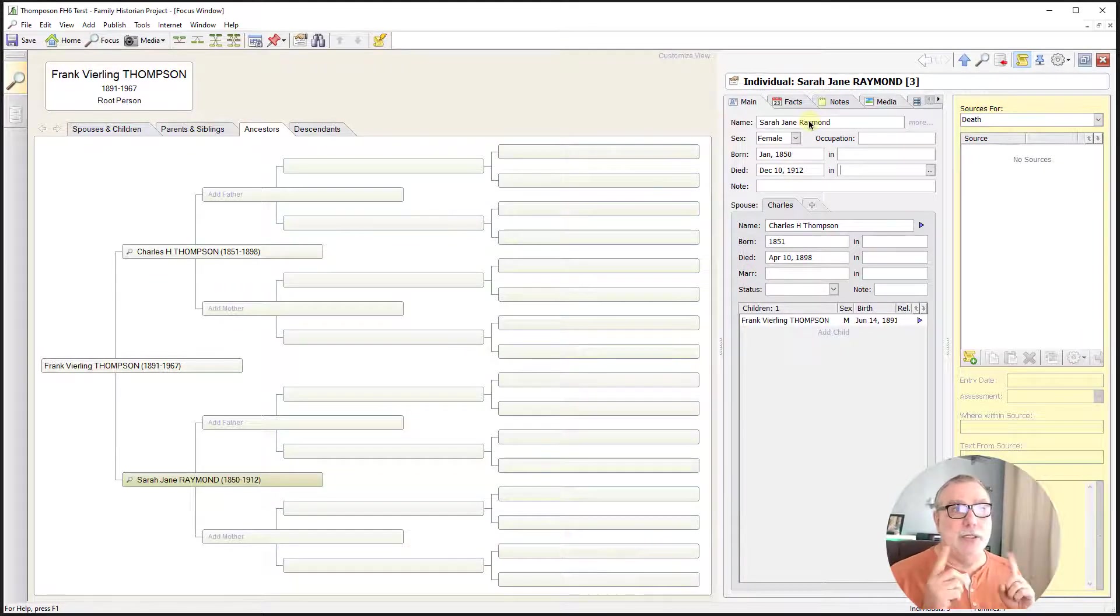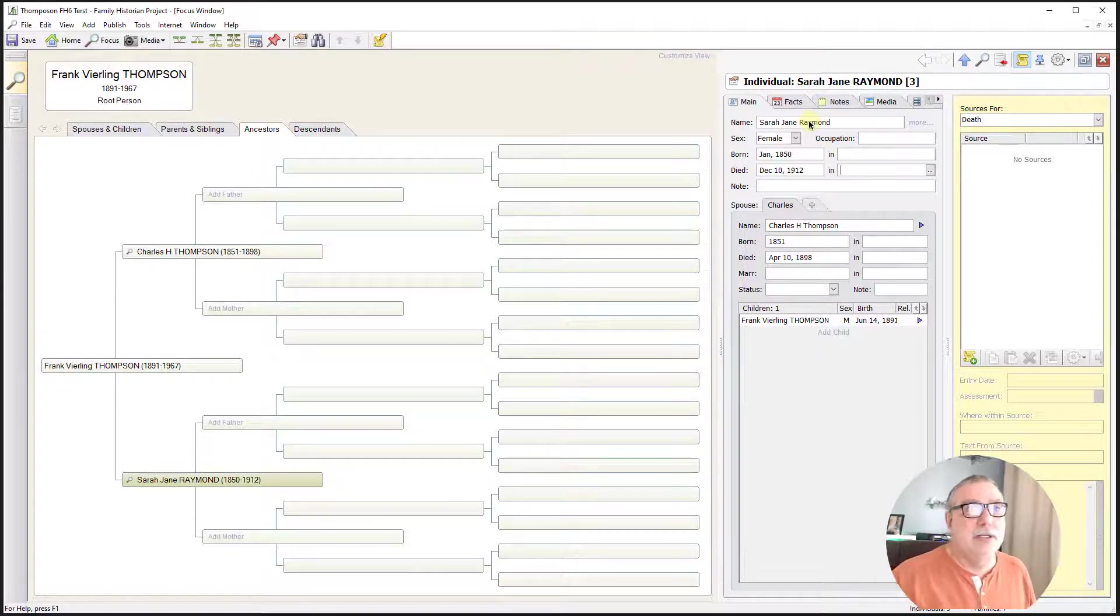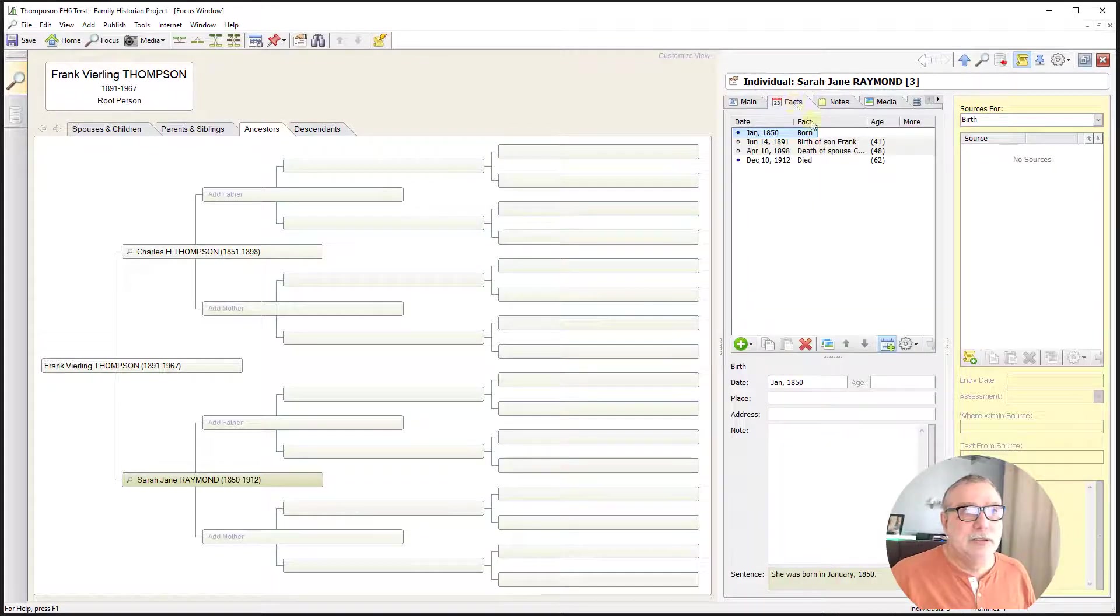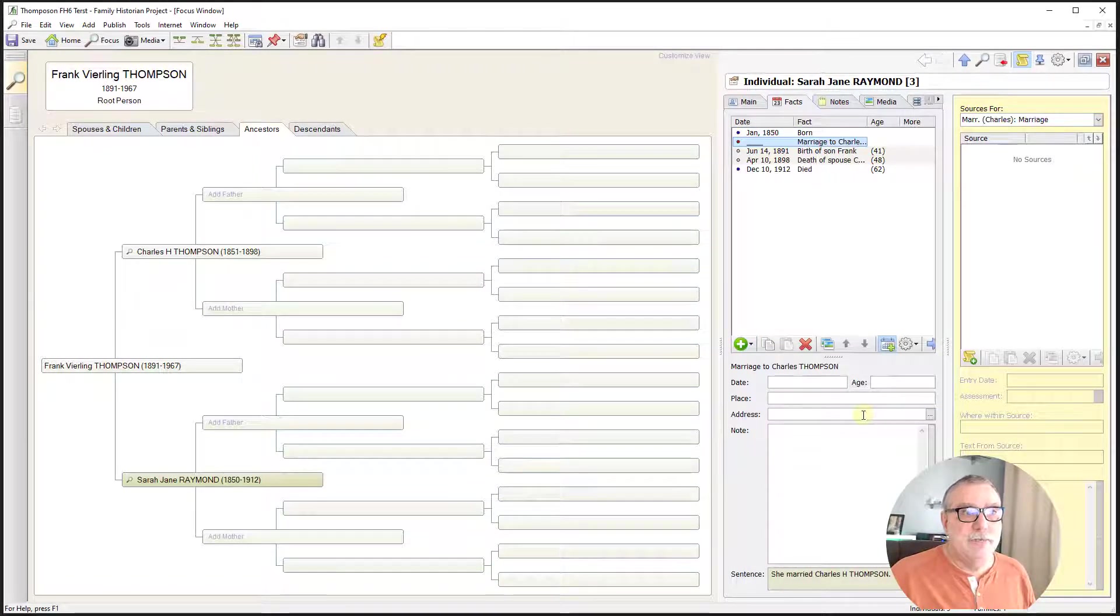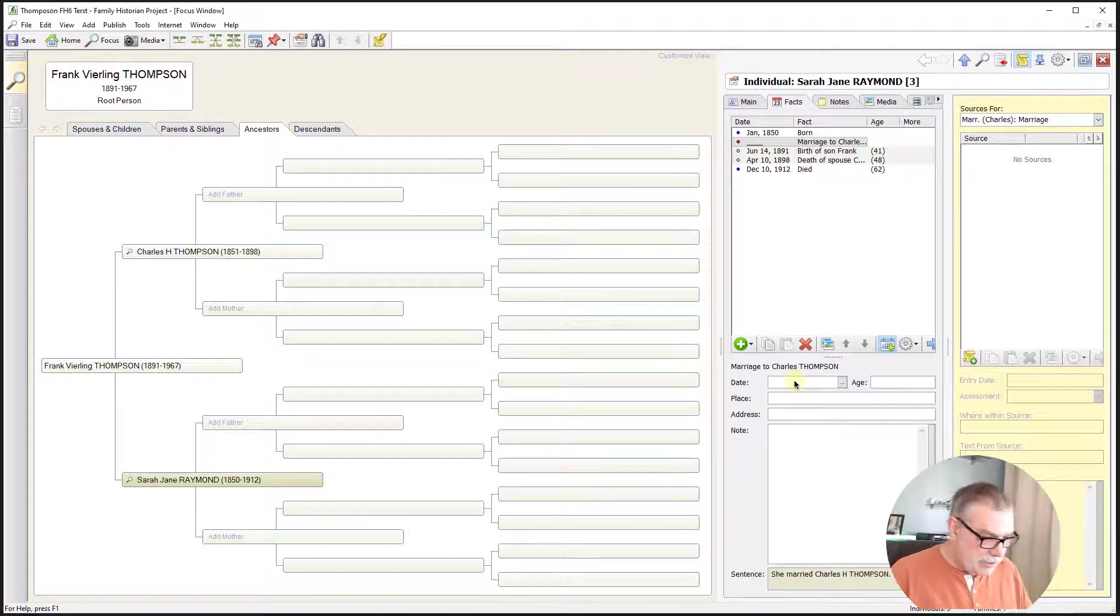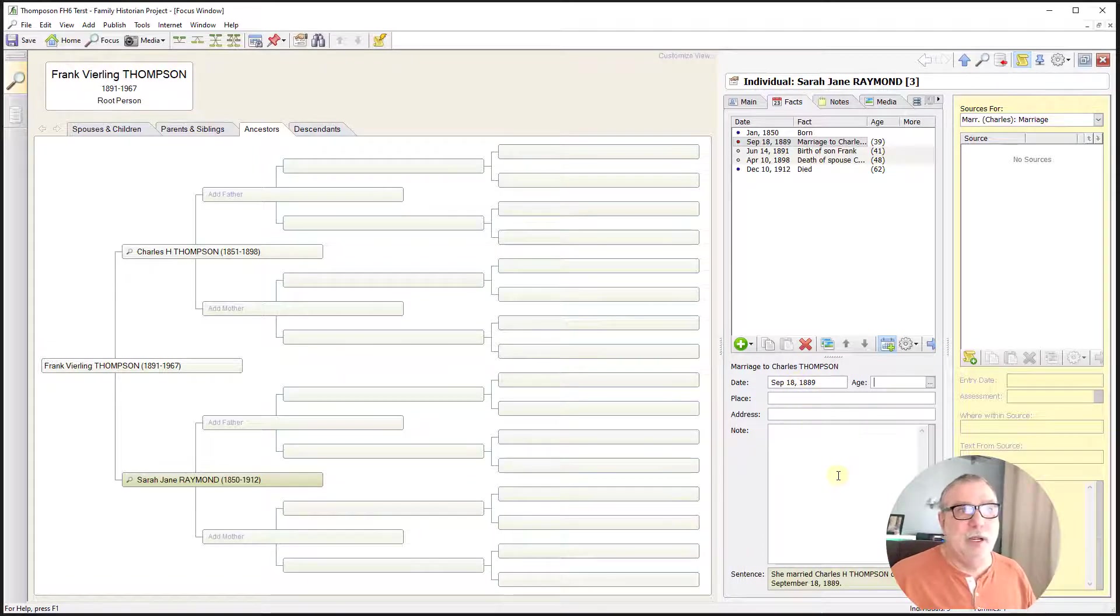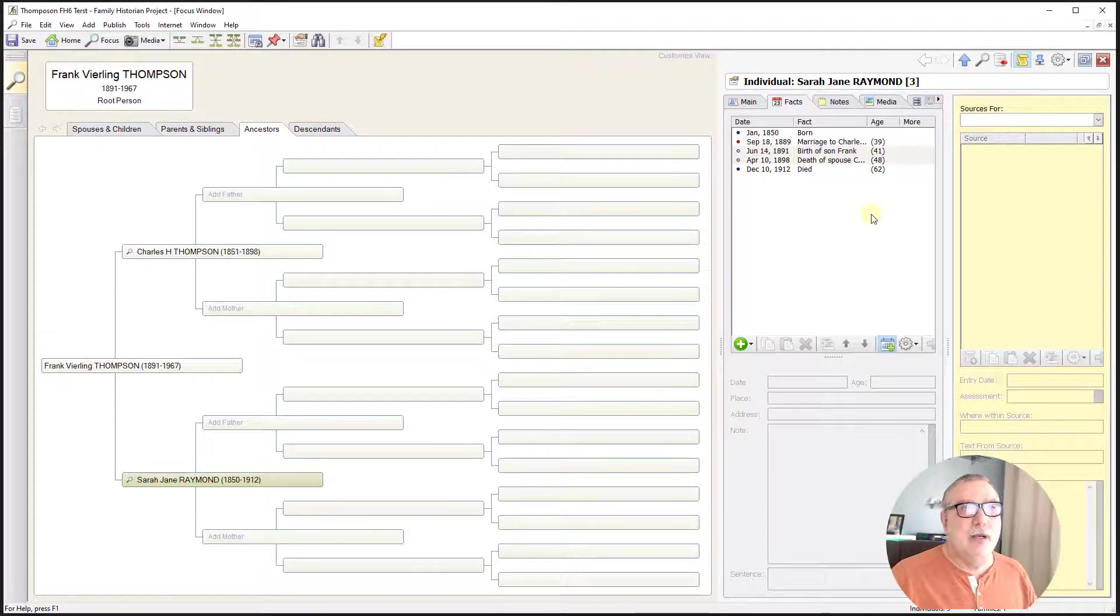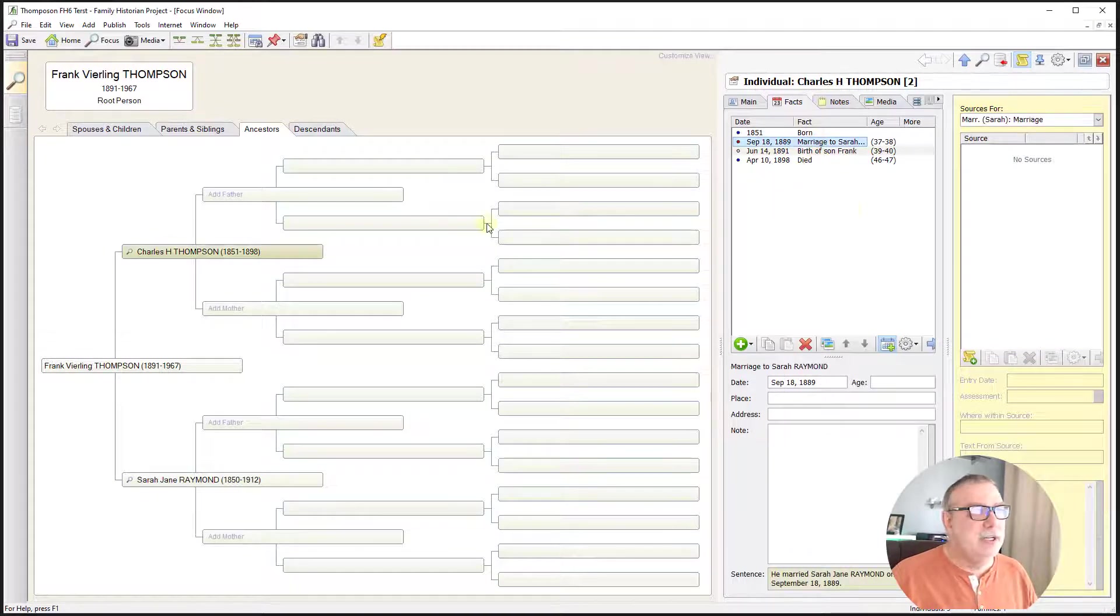Next, we want to link Sarah and Charles in a marriage event. So let's see how we do that in Family Historian. I'm going to try facts. And I'm going to try adding a fact, add a marriage with Charles H. Thompson. And we know that that occurred on 18th of September, 1889. I do know the place, but we're not going to bother to enter it in here. So let me go back over to Charles and see if he has the marriage event. And indeed, he does. We would expect that.